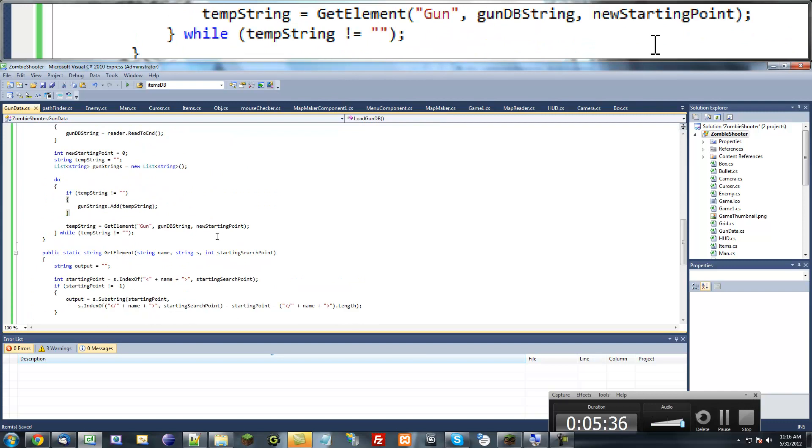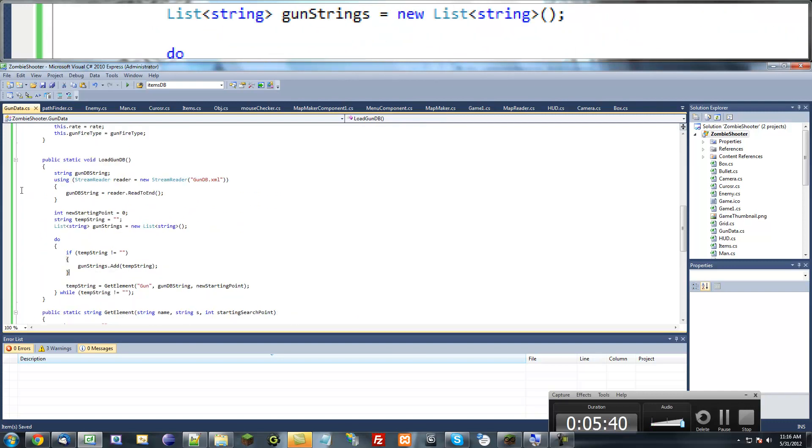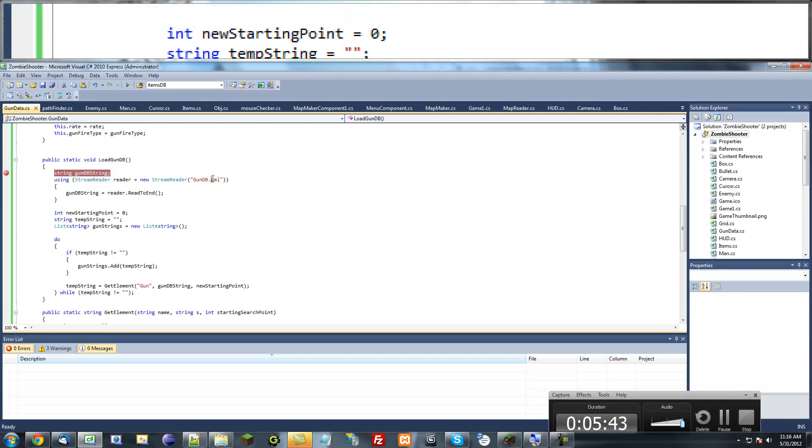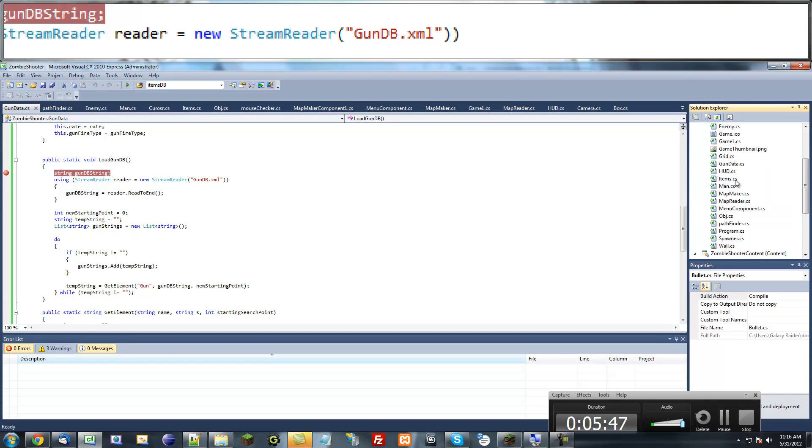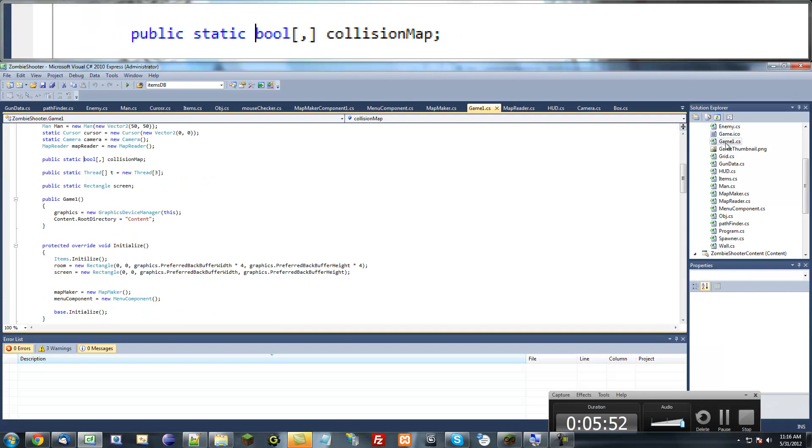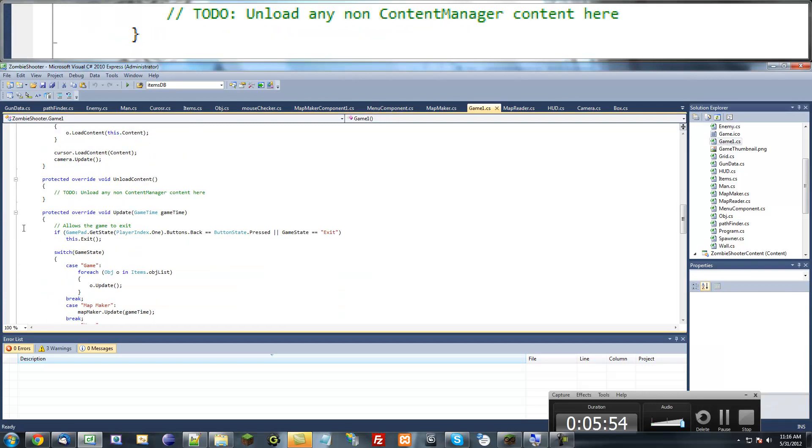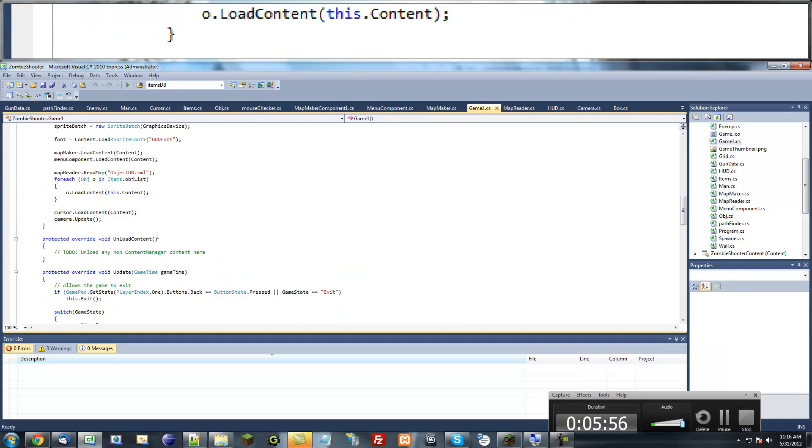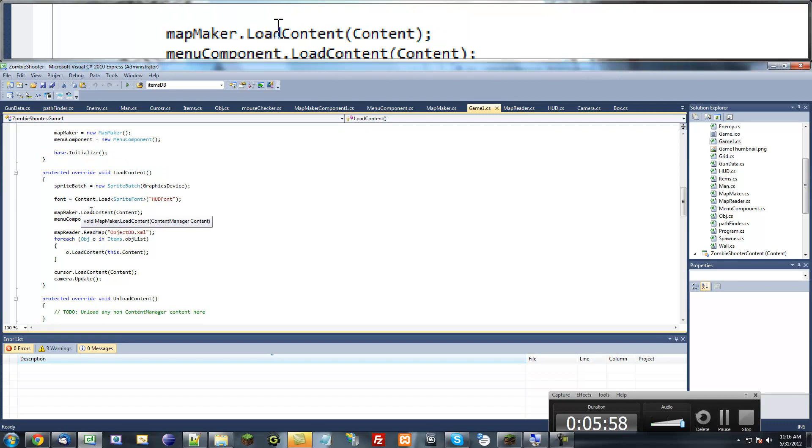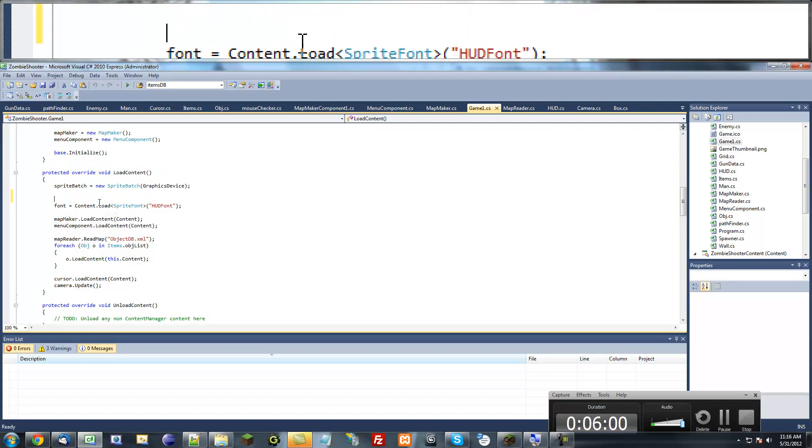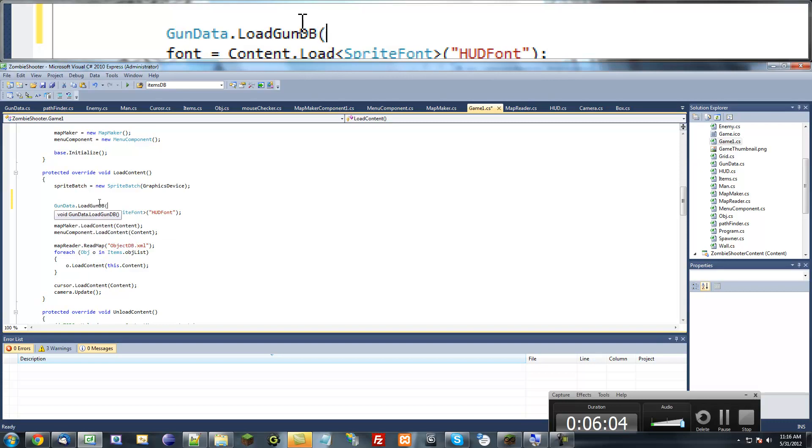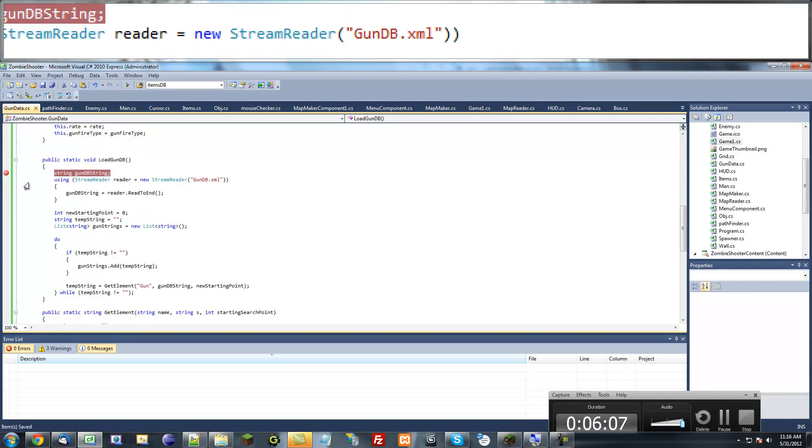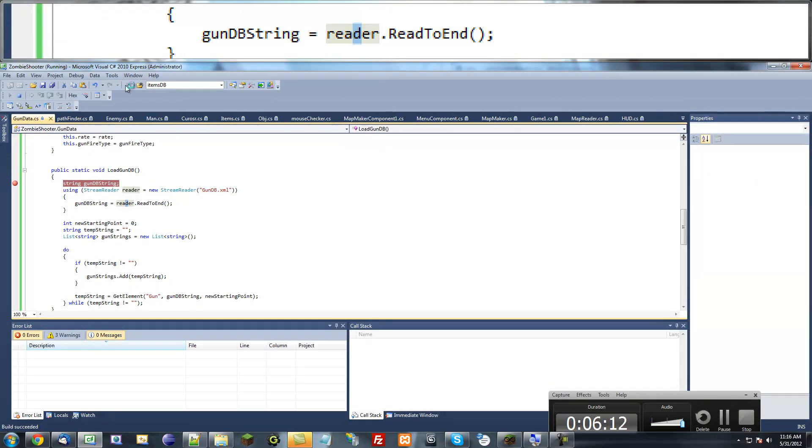Why don't we go ahead and test this right now. So in our play component, do we have one of those? No, we don't. It's probably in my other game. In our load content method, I'm just going to put gun data dot load gun database. I'll put a break point there and start debugging this.